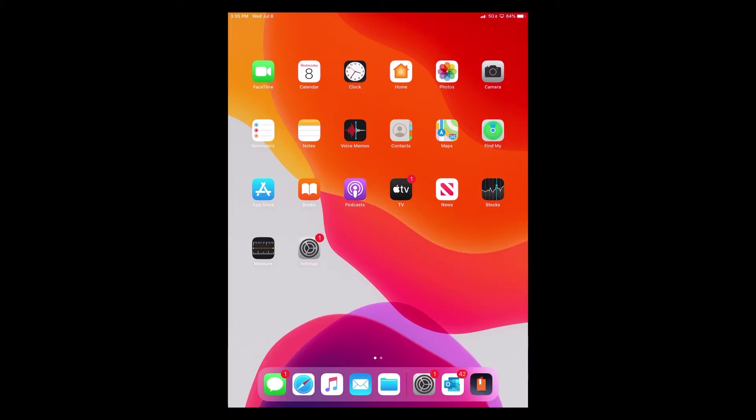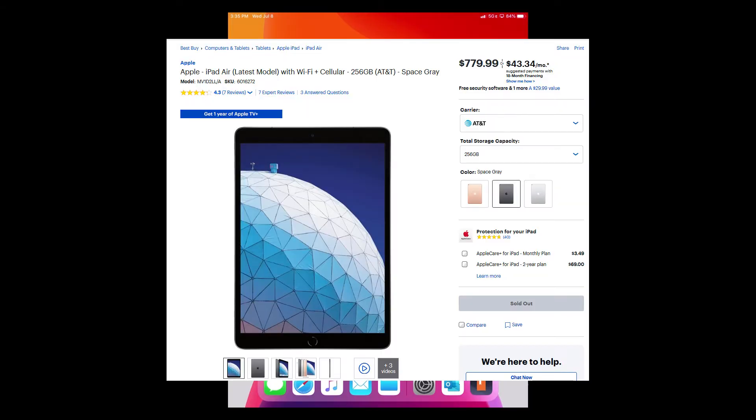Today, we'll be using the iPad 7th generation Wi-Fi plus cellular. The network we will be using is AT&T.